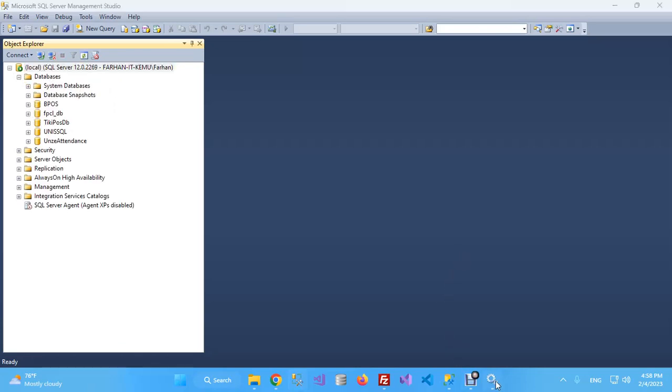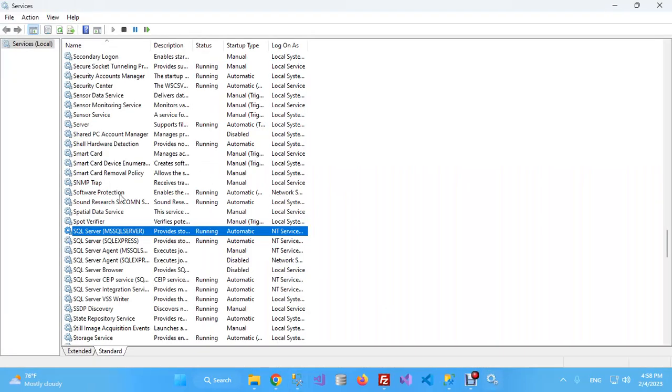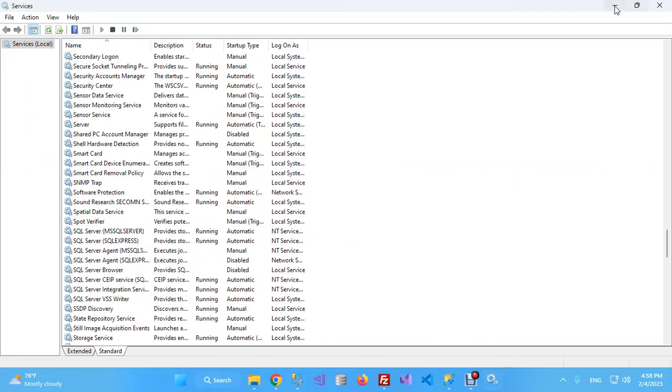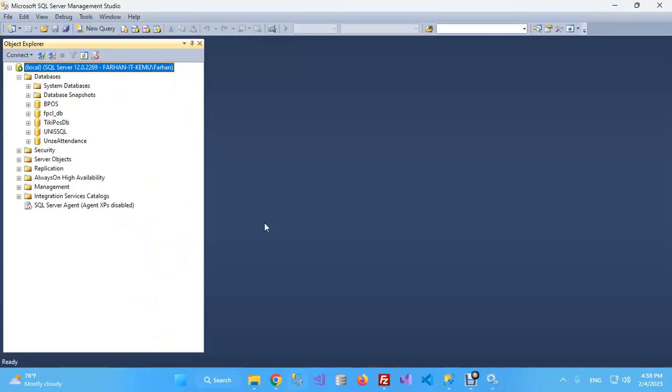Whenever you face this issue, just simply go to the Services section and check the status of this service: SQL Server MSSQL Service. It should be running. If it is not, then right-click and click on Start.